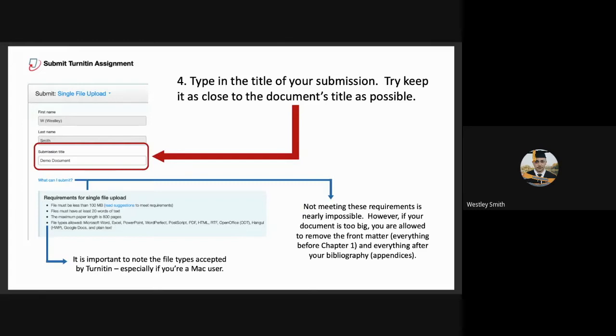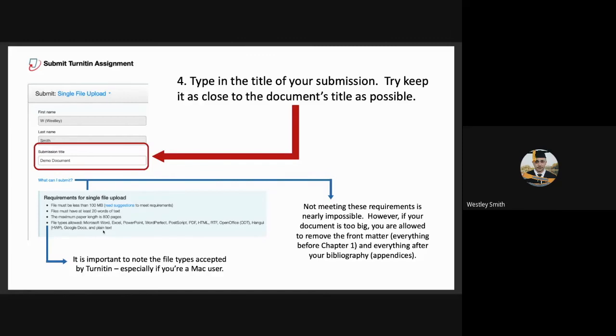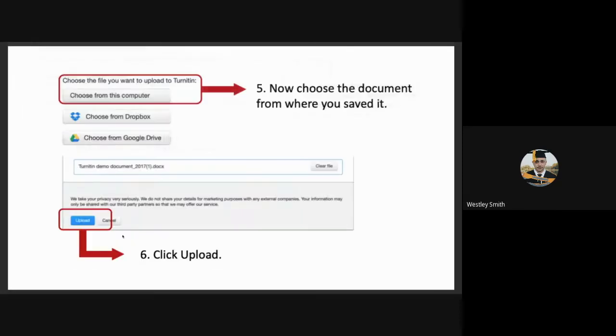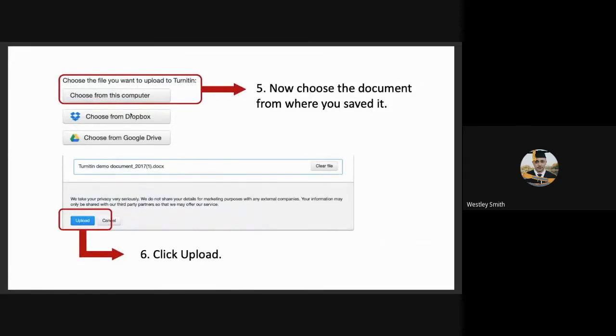It is important to note the file types that are accepted, especially if you're a Mac user. I think it's very important that students are encouraged to make use of the service where we provide them with Office. The students will then need to choose the document from where they saved it. If it's on their computer, they'll say choose from this computer. If it's on Google Drive or on Dropbox, and they will then need to click on upload to finally upload the document.